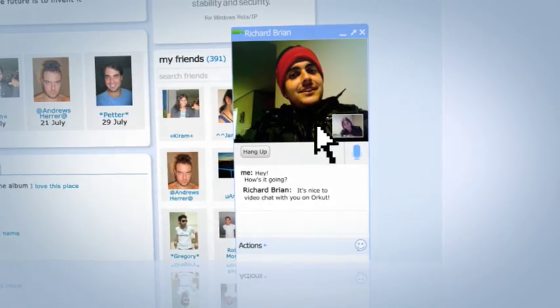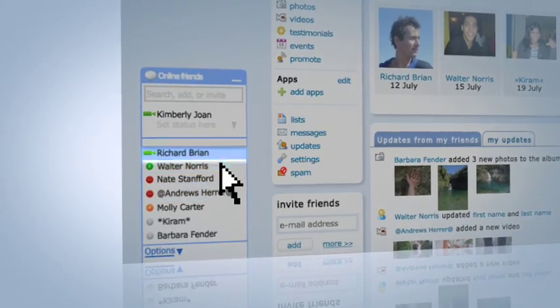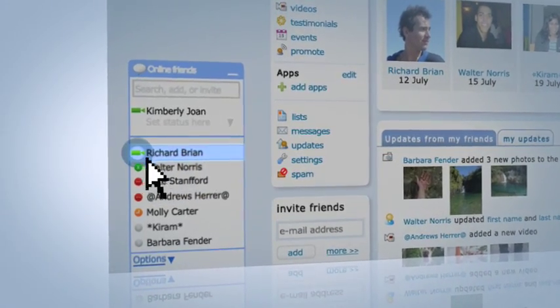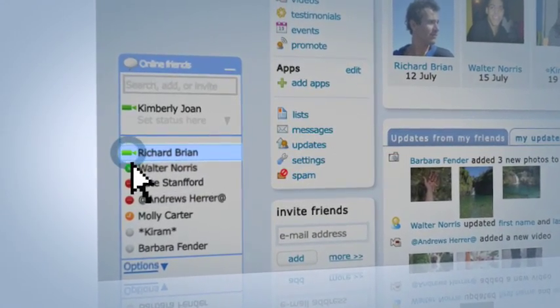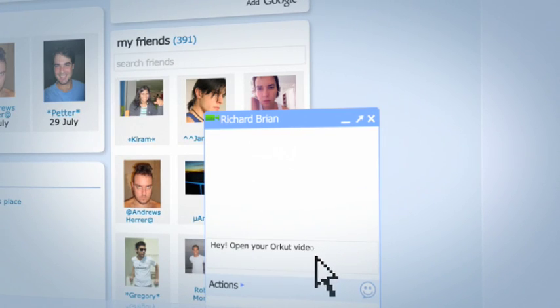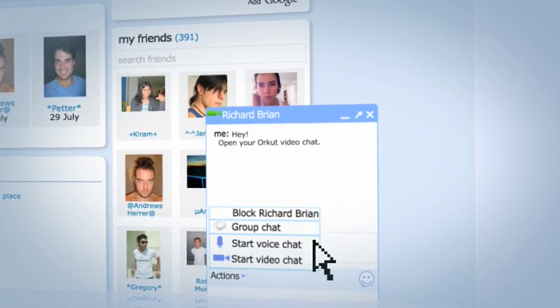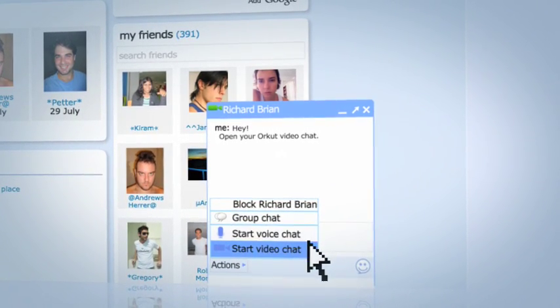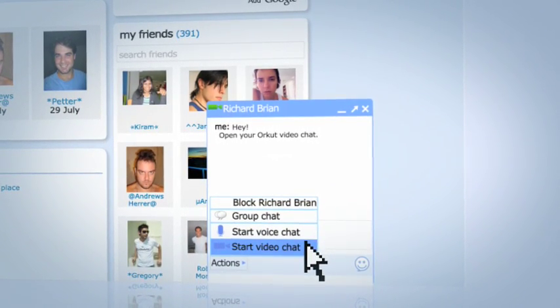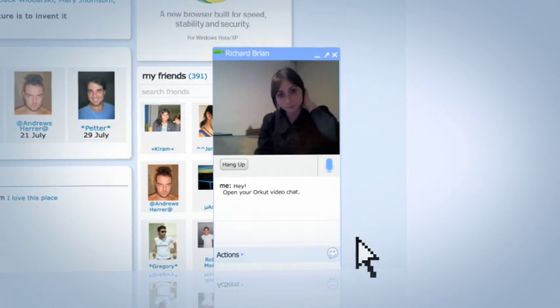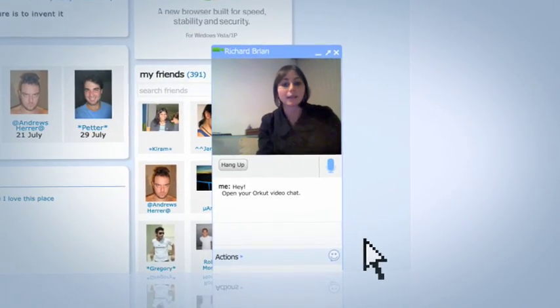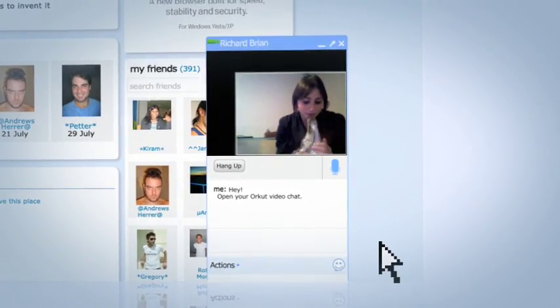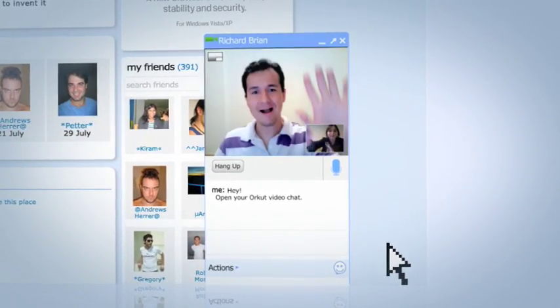To start a voice or video chat, find a friend with a small camera icon next to their name in your chat list. Open a new chat window, click Actions, and then either Start Voice Chat or Start Video Chat. When a person receives a call, they'll hear a ring and they'll see a notification that they can choose to answer.